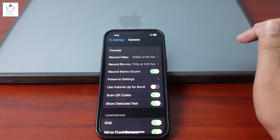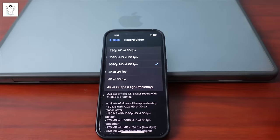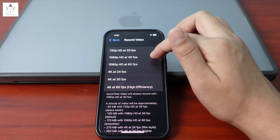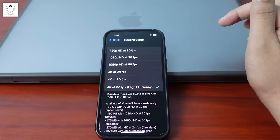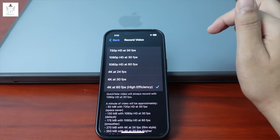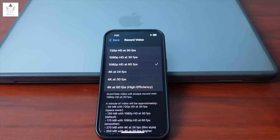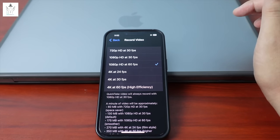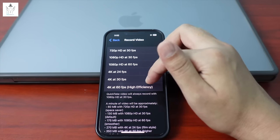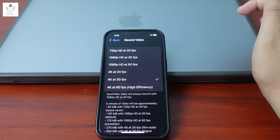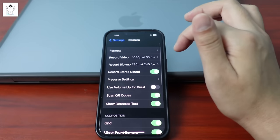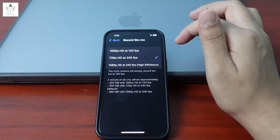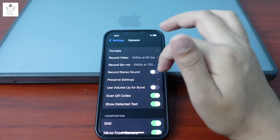For video recording: 720p is lower quality. 1080p is recommended for general use, especially for Facebook uploads. Use 1080p at 60 frames per second for smoother video. For 4K, use 4K 30fps; for best quality use 4K 60fps. For slow motion, use 1080p at 120 frames per second.